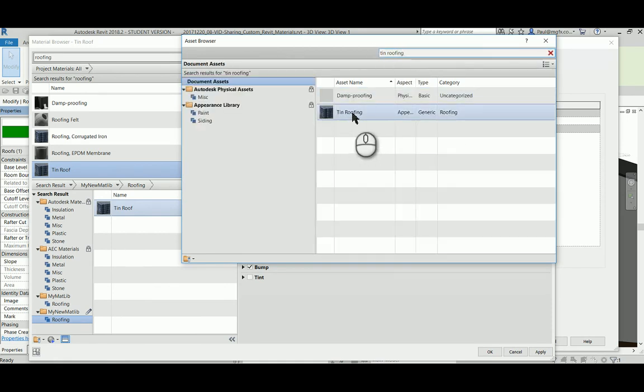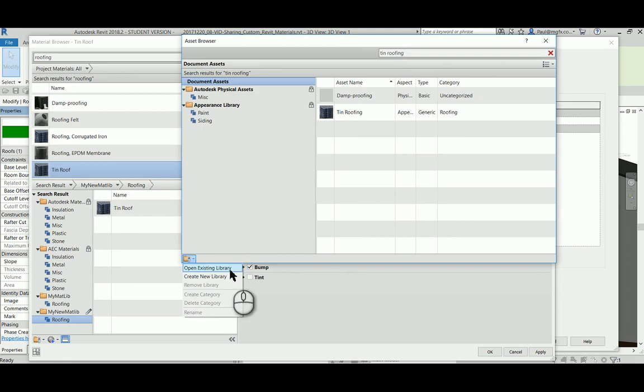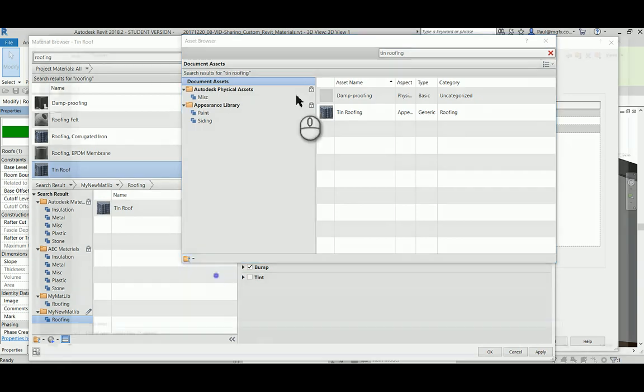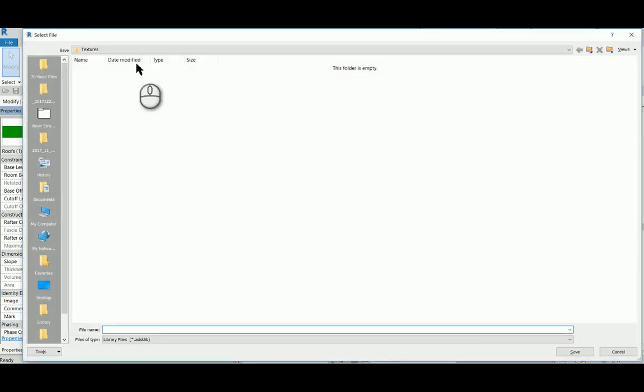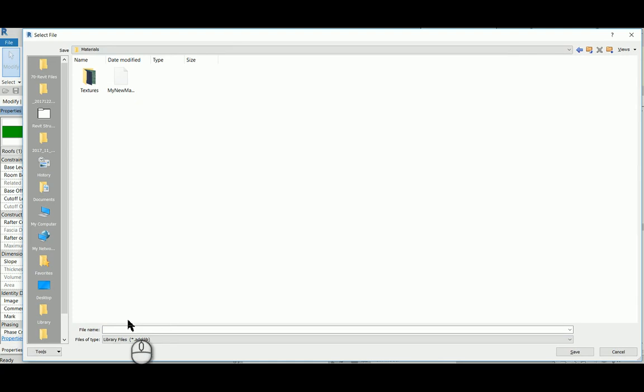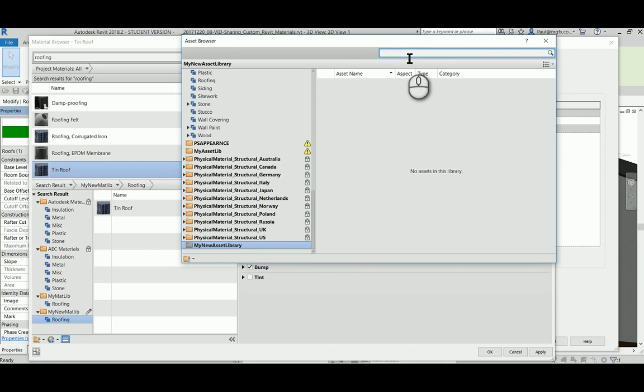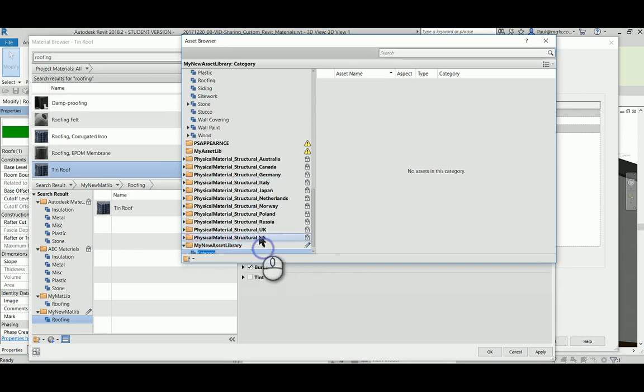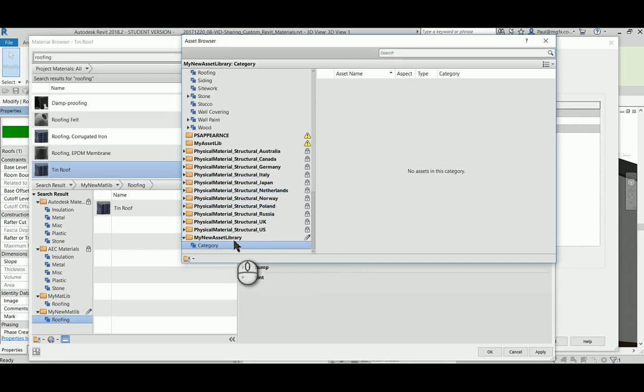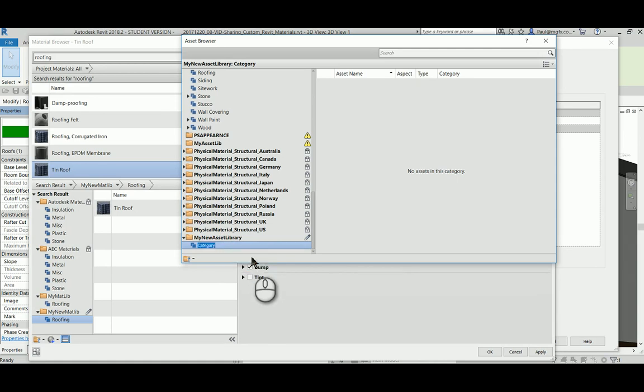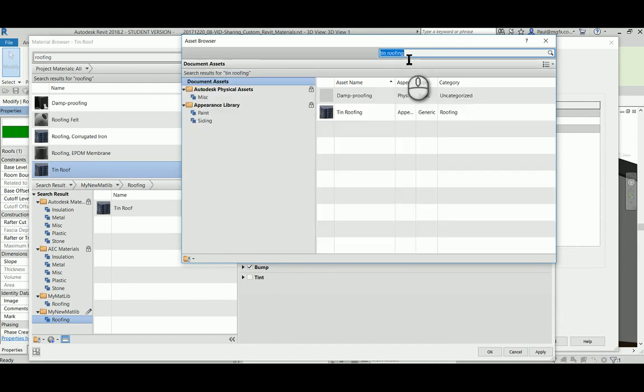But I may also create my own new asset library. Again, I'm just going to create it within this folder. I'm going to call it my new asset library and save. Then I can add this new category just like with materials library, and I can call this roofing.